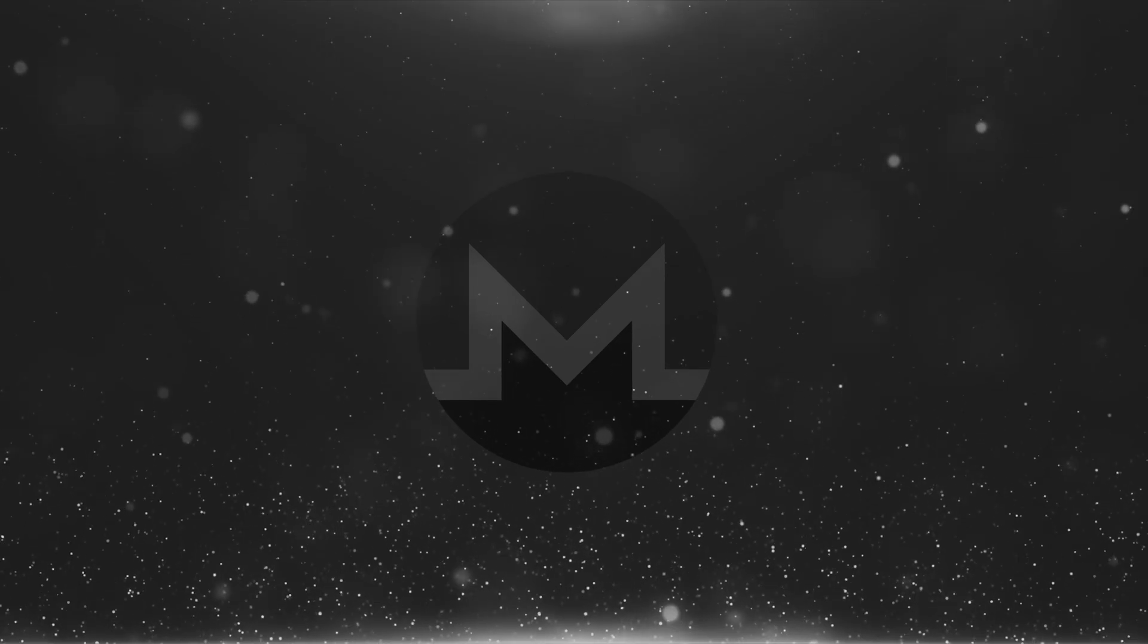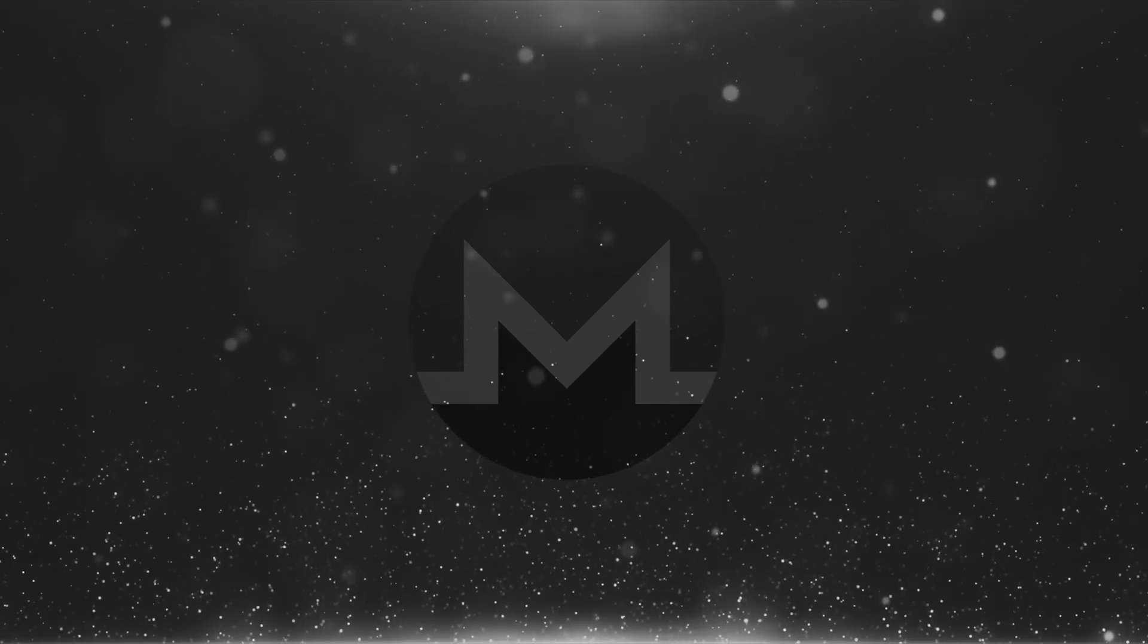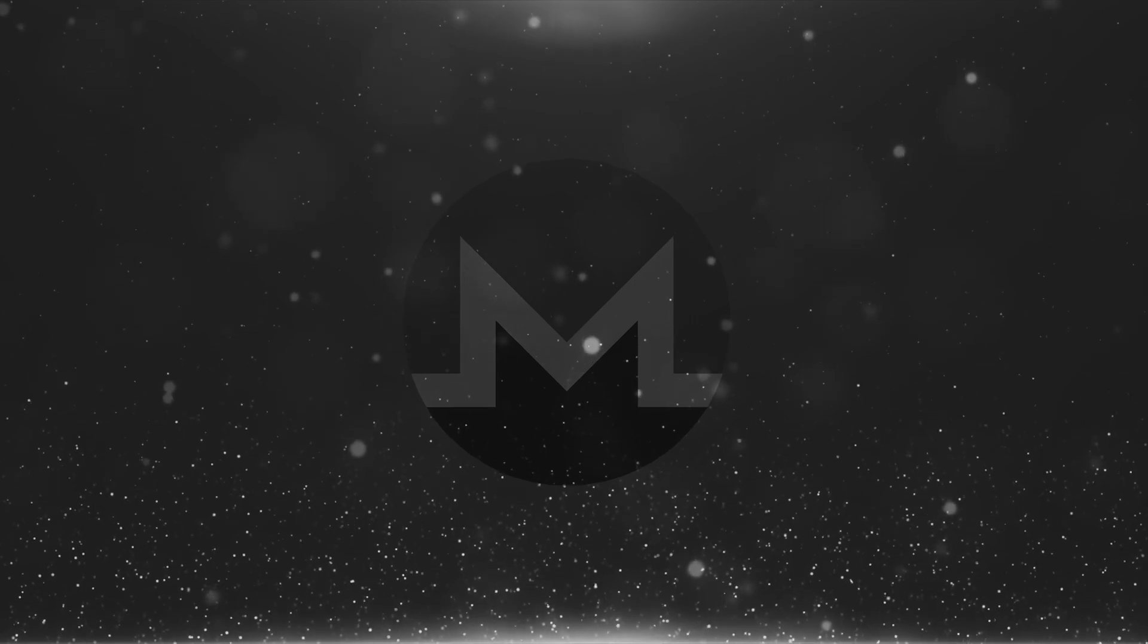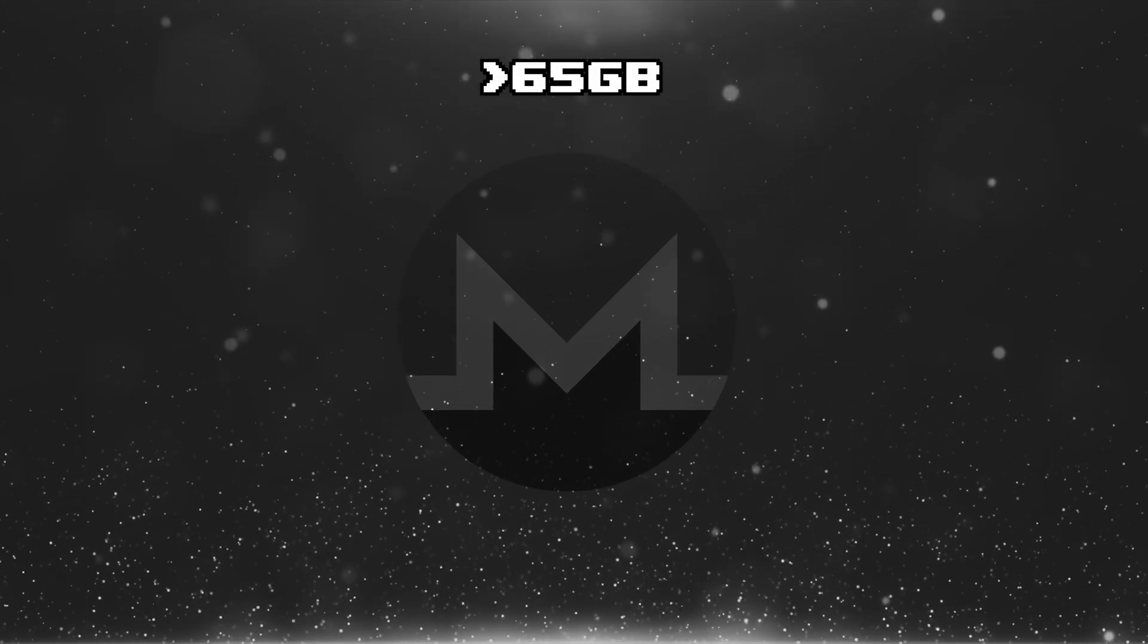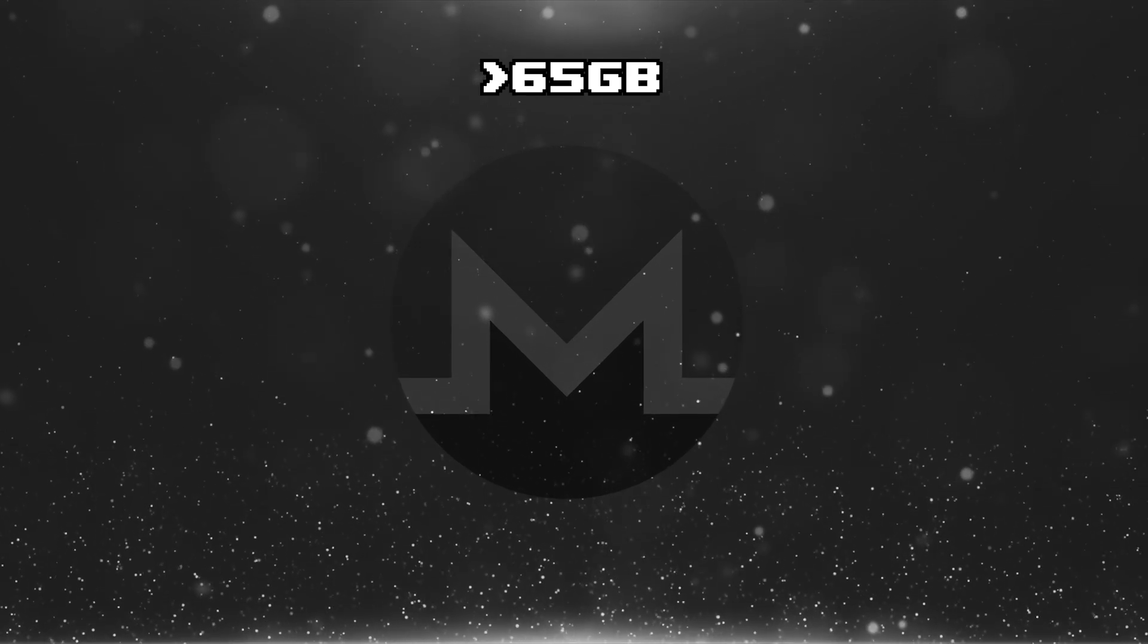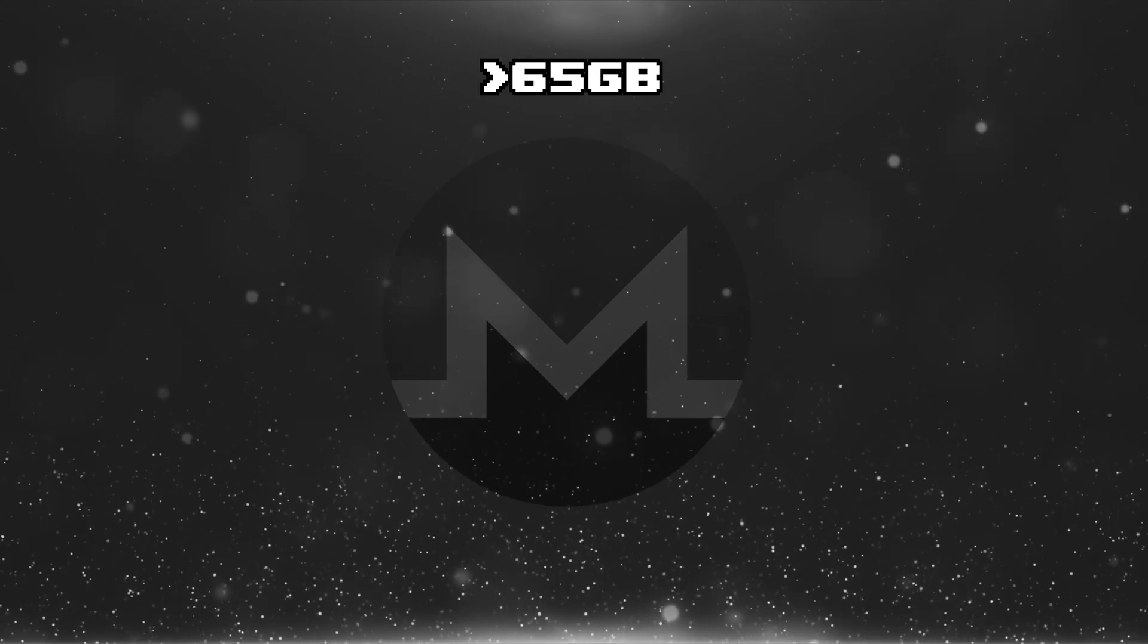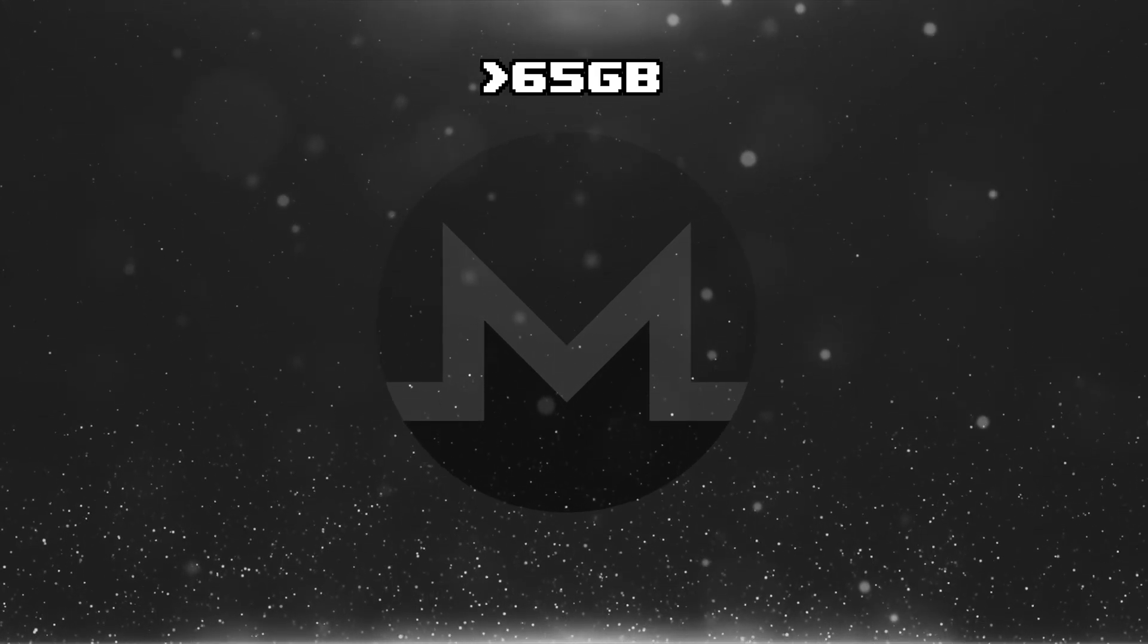Last but not least, the Monero blockchain is ever growing. We will work with a pruned blockchain today, so at the time of writing this video, that's about 65GB, but only growing. Keep that in mind if you want to keep your node for longer amounts of time. Again, an older phone with an SD card slot is the perfect solution for this.